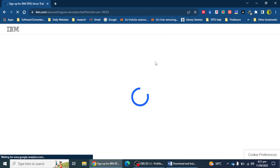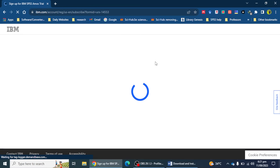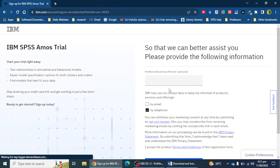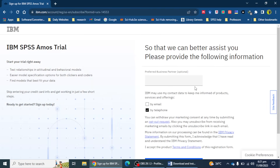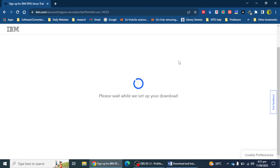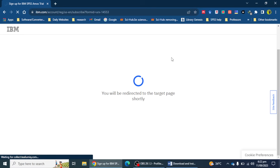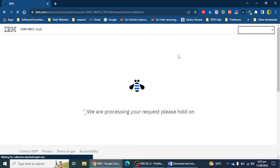The signup process has been completed and I have to mention my email or telephone. I'm going to select 'by telephone' and click continue. I will then receive a message on my mobile number, so I just have to wait.